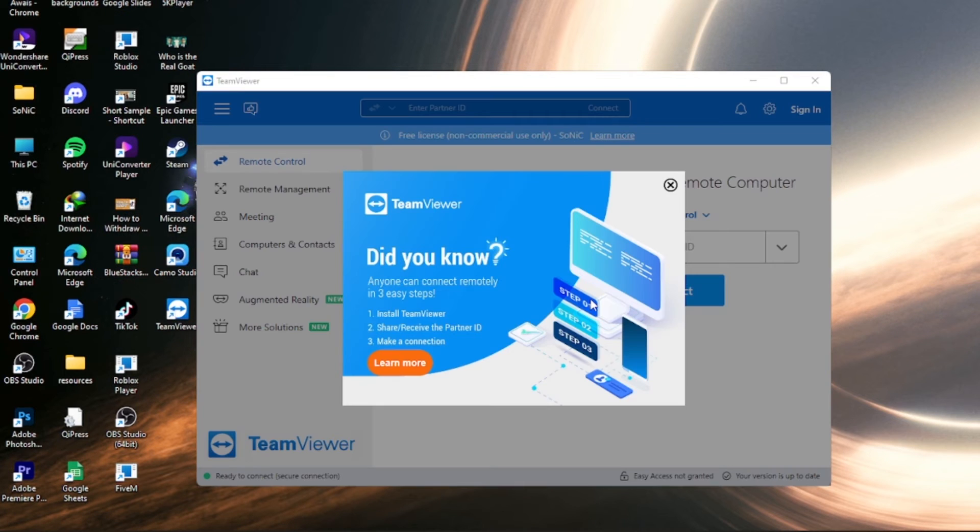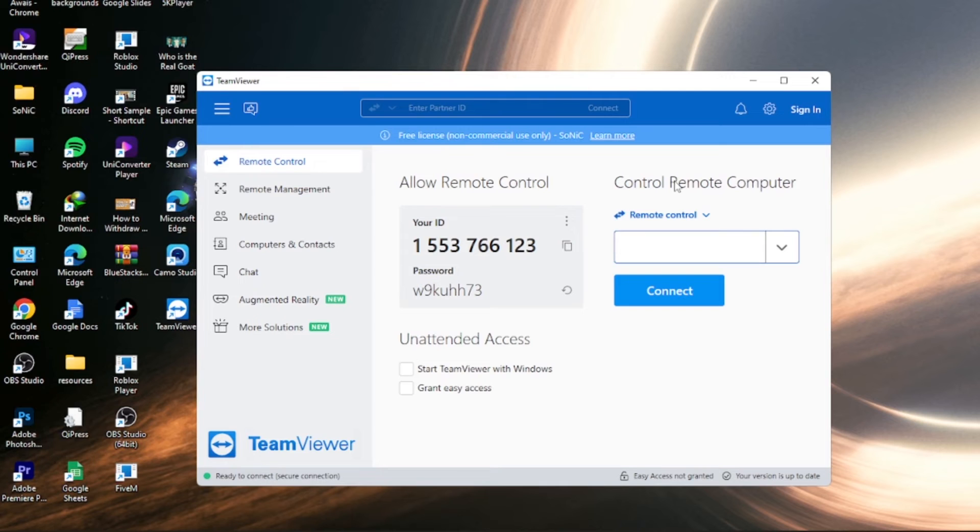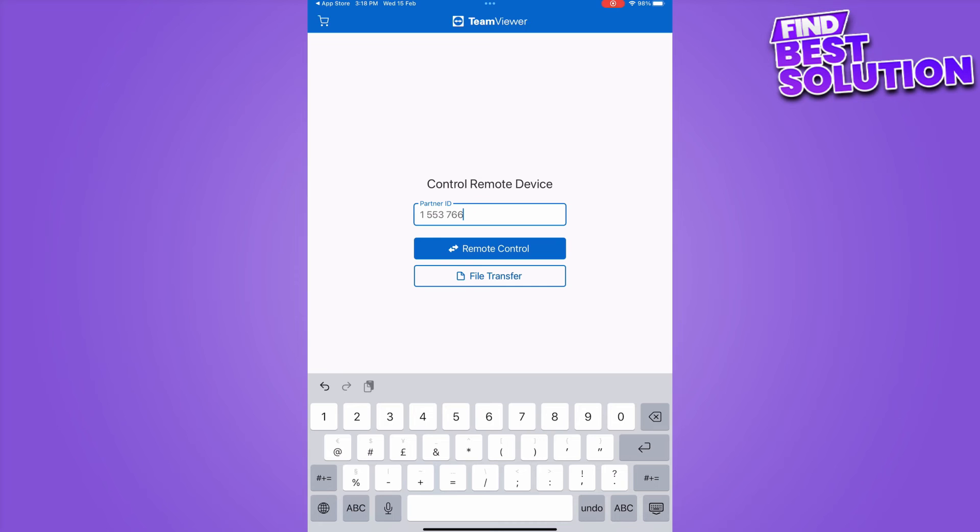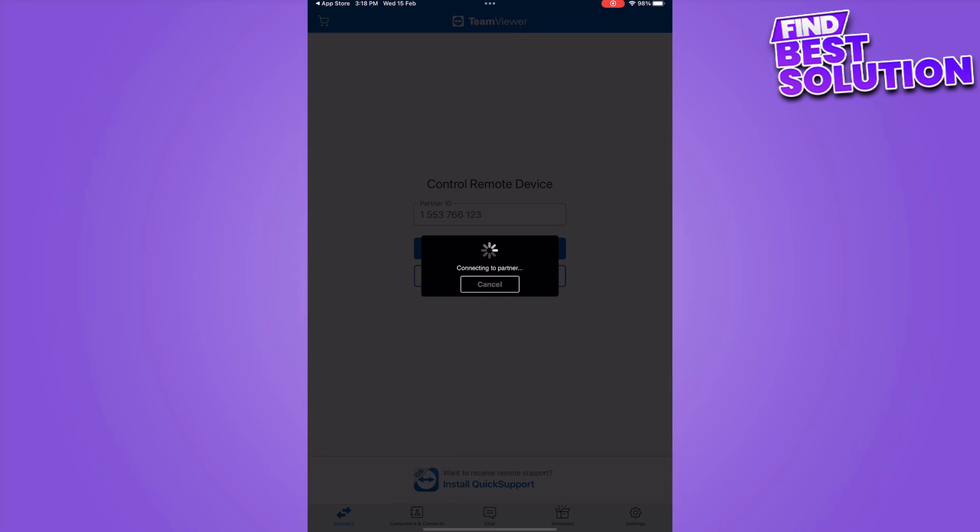Once you've downloaded it, simply type your ID and passcode on your iPhone or iPad.